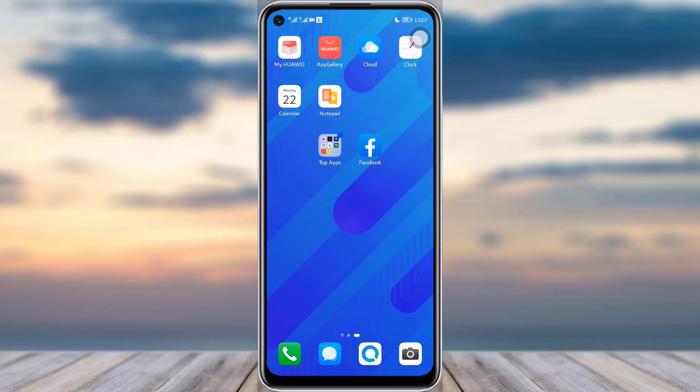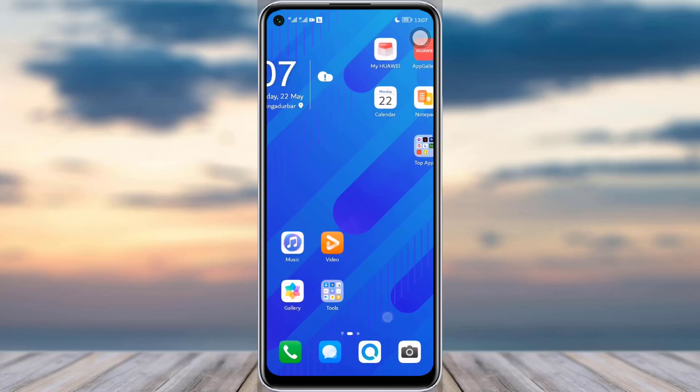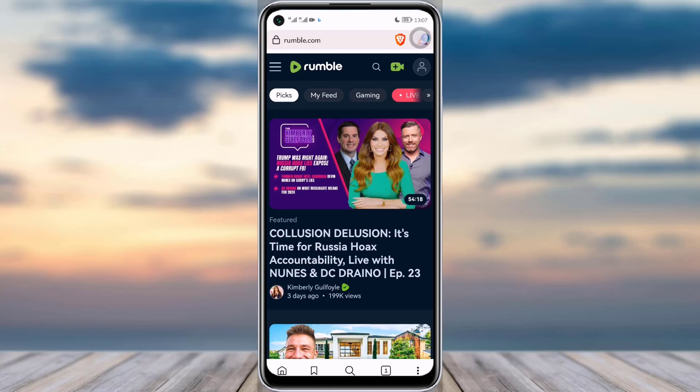To do so, first go to your phone browser. As you can see, I am already logged in here in my phone browser at rumble.com. Go ahead and search rumble.com and get logged in over there.